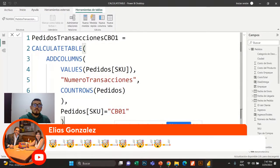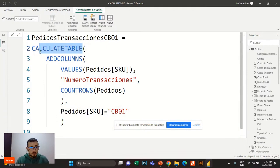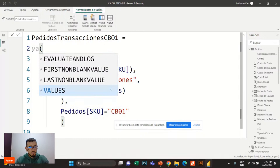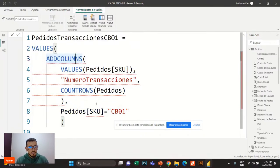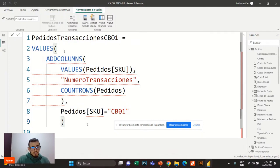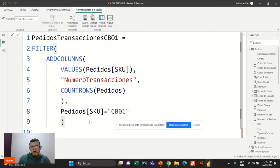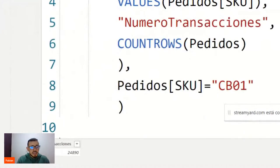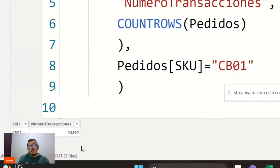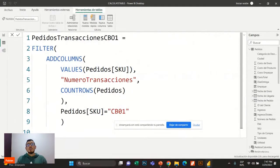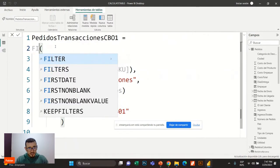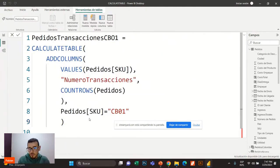¿Será que si yo cambio Values por Filter acá funcionará? Voy a cambiar a Filter. Miren que es casi lo mismo. Pero en este caso me da 24,890 — es decir, me están contando todas las filas. ¿Cómo vamos a entender qué está pasando? Pues necesitamos pensar en términos del motor DAX.